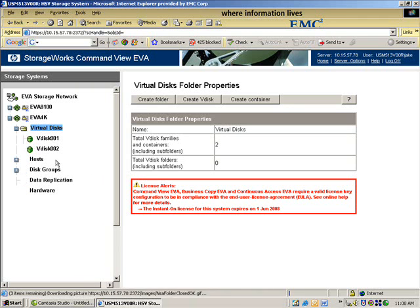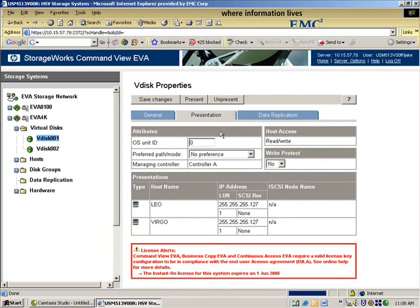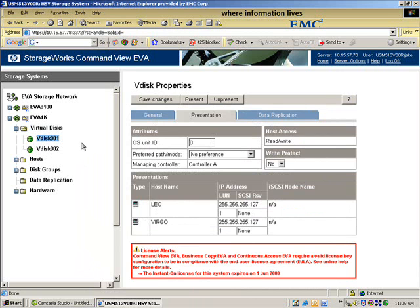So what would I do? I have my LUN here, VDISC1, and it is presented to host Leo and Virgo. What I would probably do to follow a similar process to the Clarion is, for one, I have to un-present my host.